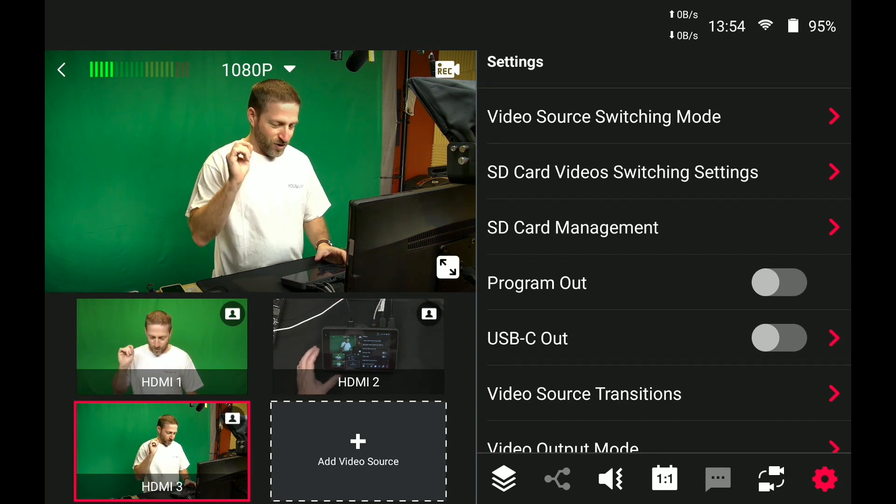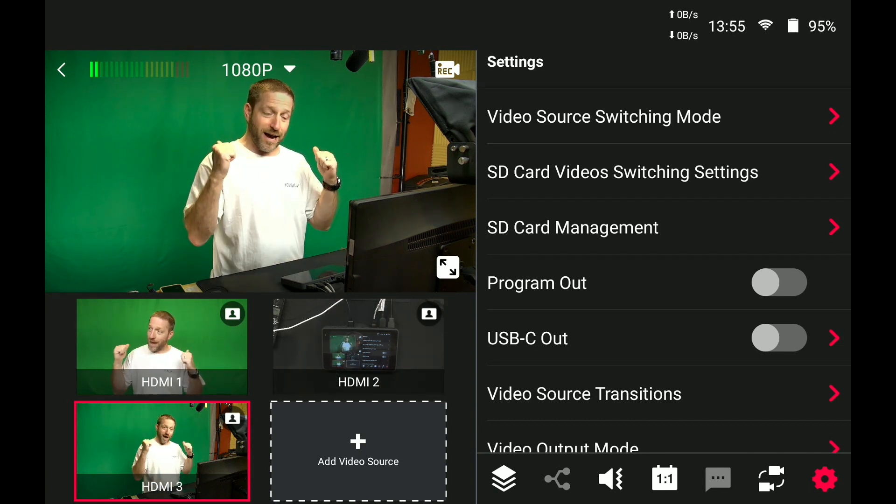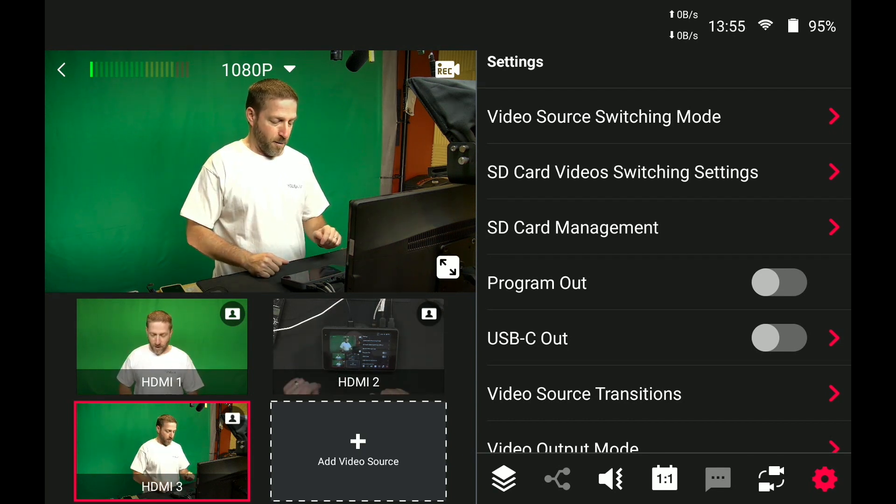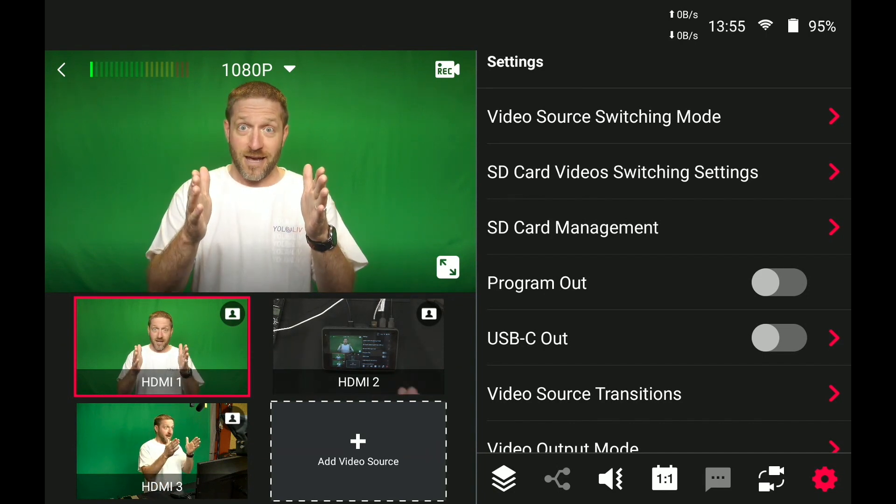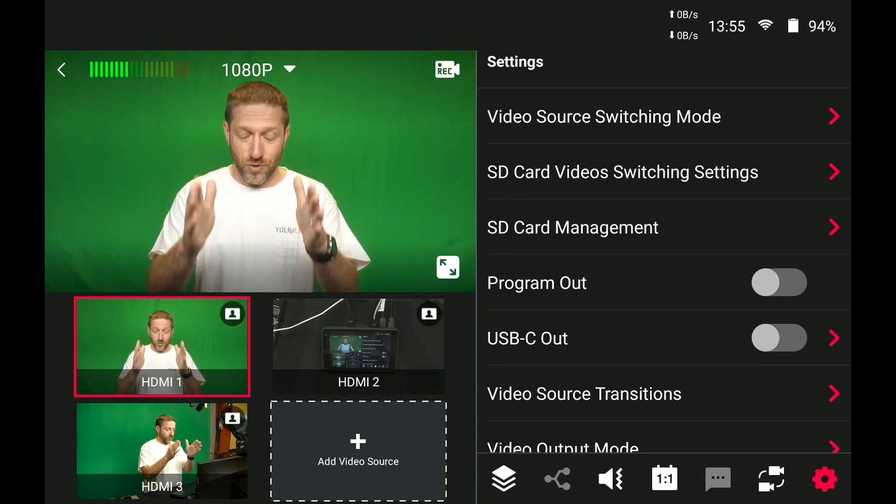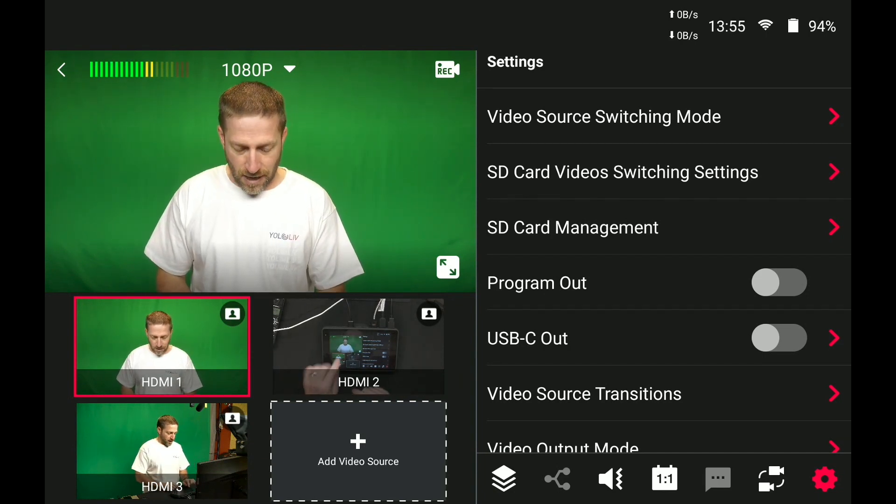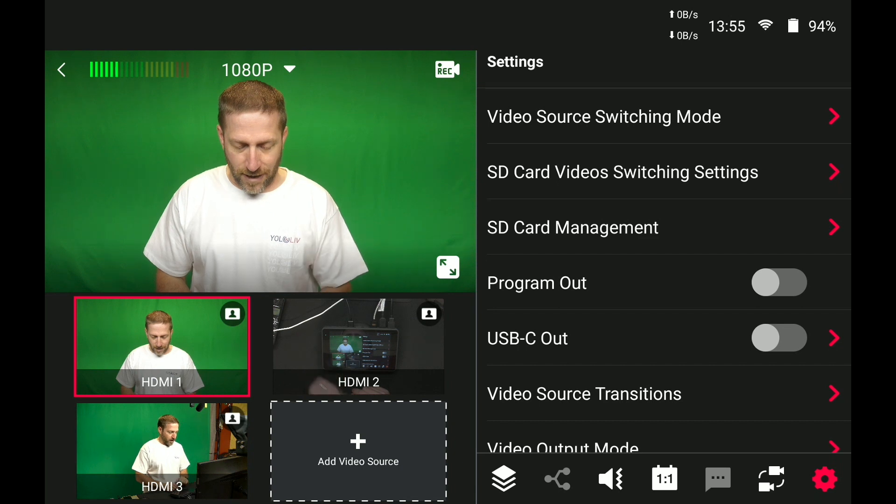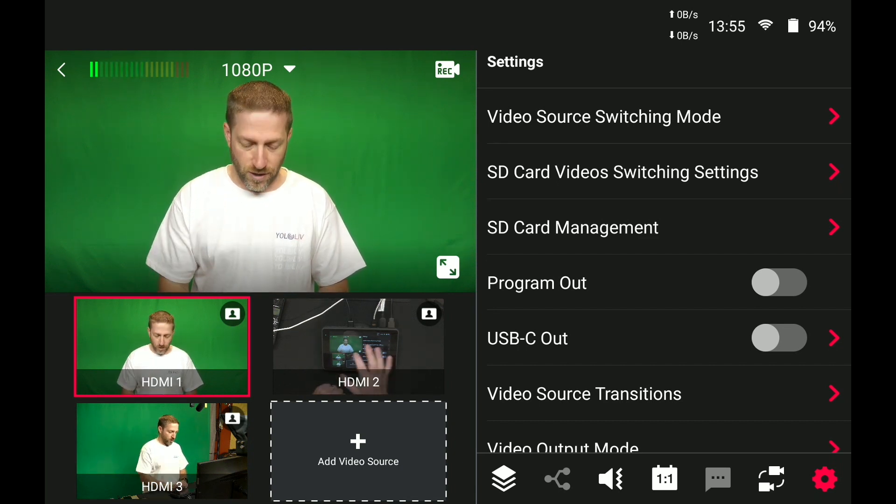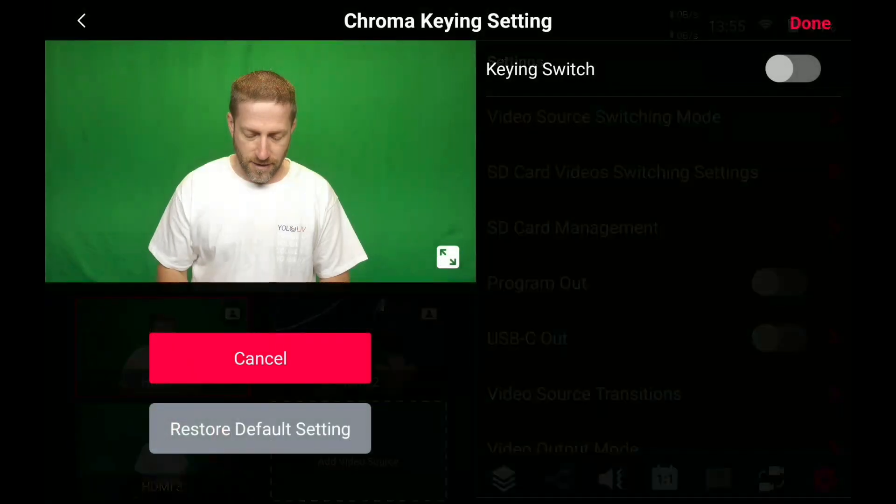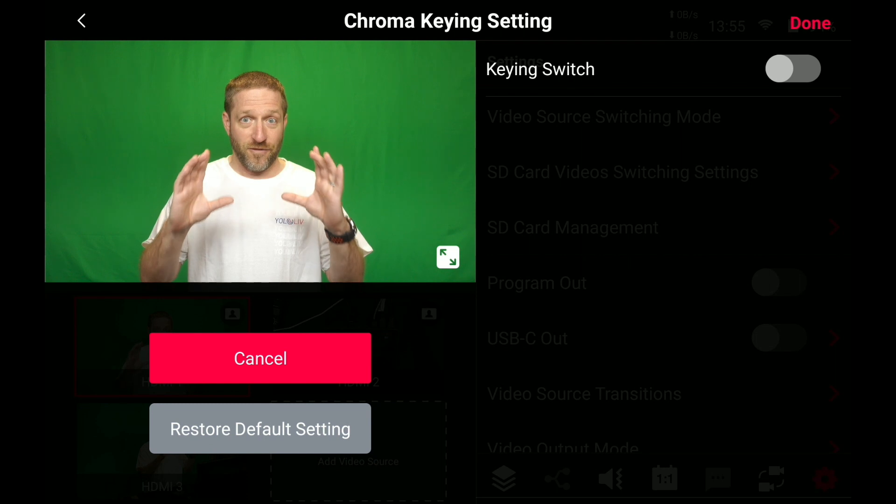So the key, what we're going to do, is we're going to remove the background from my main shot, this shot. And the way you do that is you hit the little person icon in the upper right hand corner of that camera feed.